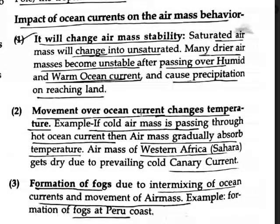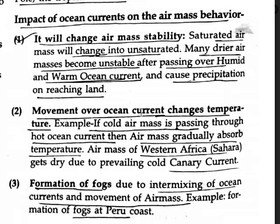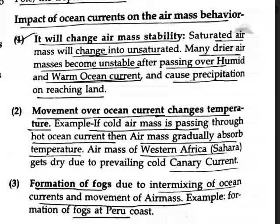Ocean current movement also contributes to the formation of fog. Air mass stability changes — a saturated air mass will change into an unsaturated, drier air mass. An air mass becomes unstable after passing over a humid and warm ocean current, causing precipitation upon reaching land.